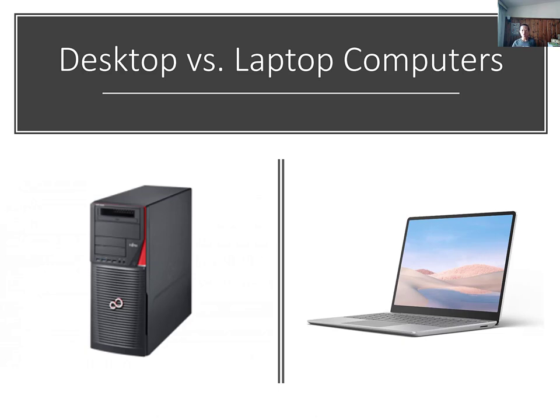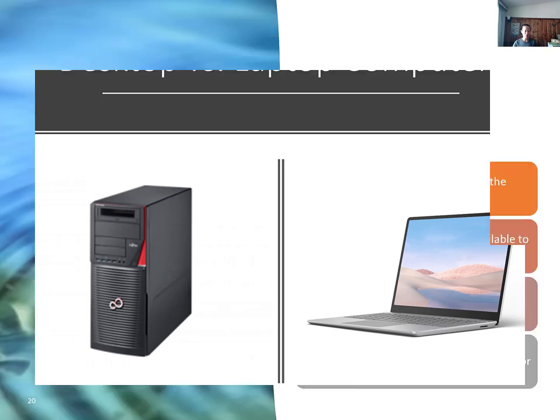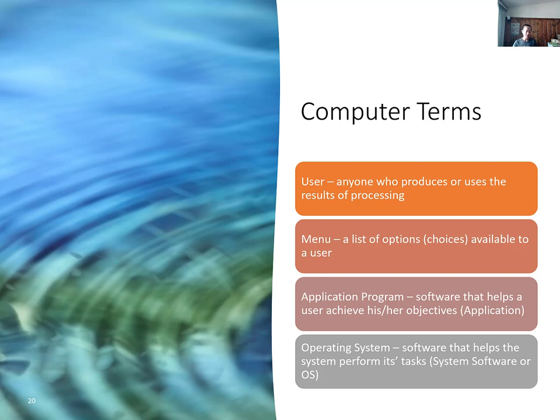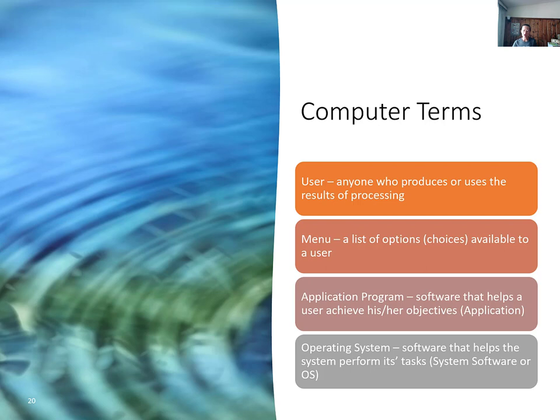Hopefully, you guys either have a desktop or a notebook computer that you can be working on throughout this course. Here are the general computer terms. User, computer users. Users, anyone who produces or uses the results of processing. Menu is a list of options or choices available to a computer user. Application program, software that helps the user achieve his or her objectives. Operating system is a software that helps the system perform its tasks. It is also called system software or OS.